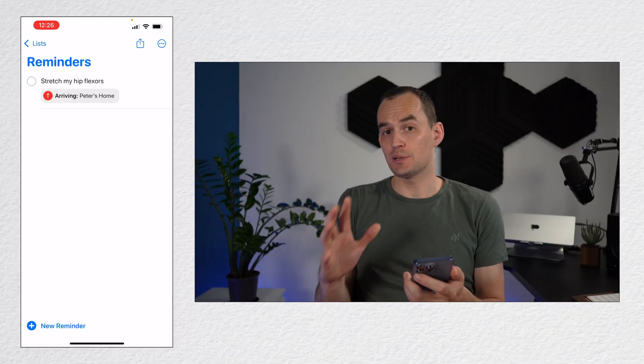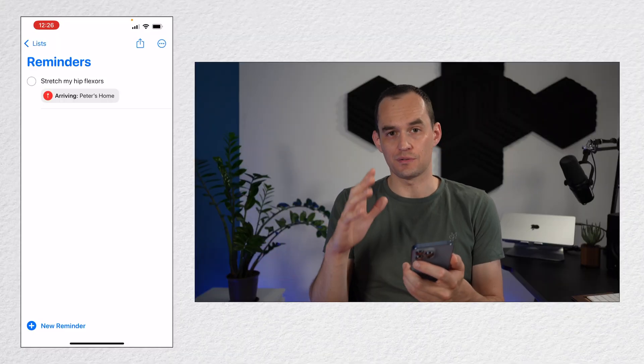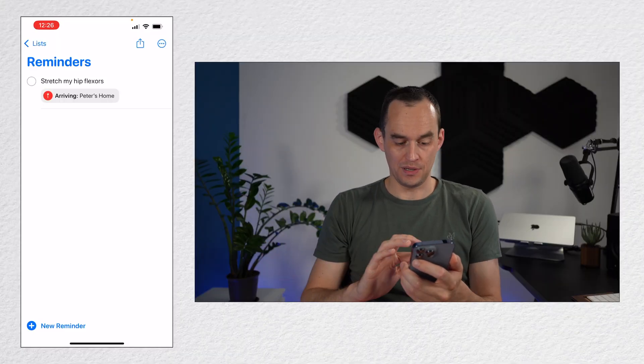I want to help you decide whether you should use Reminders and if so, what you should use it for. We'll start by going over some of the features in the Reminders app.